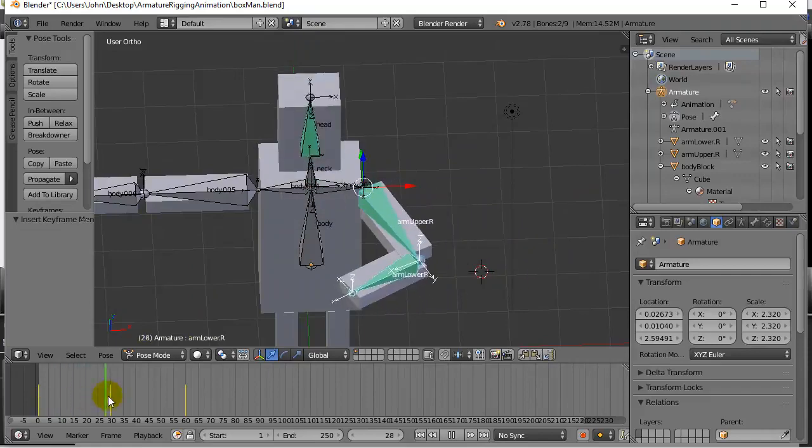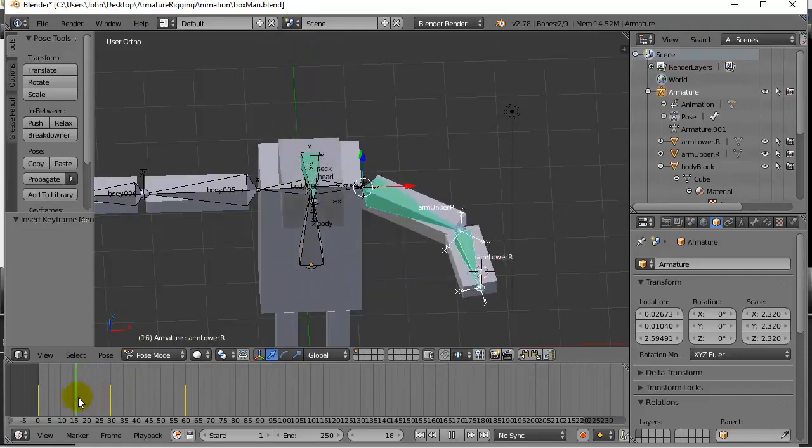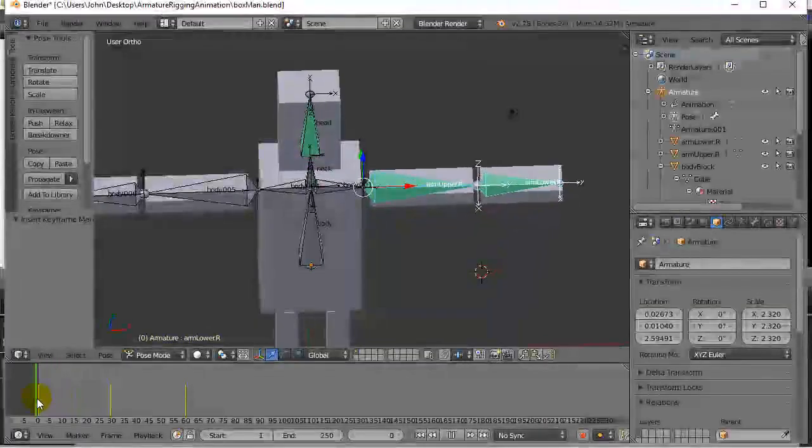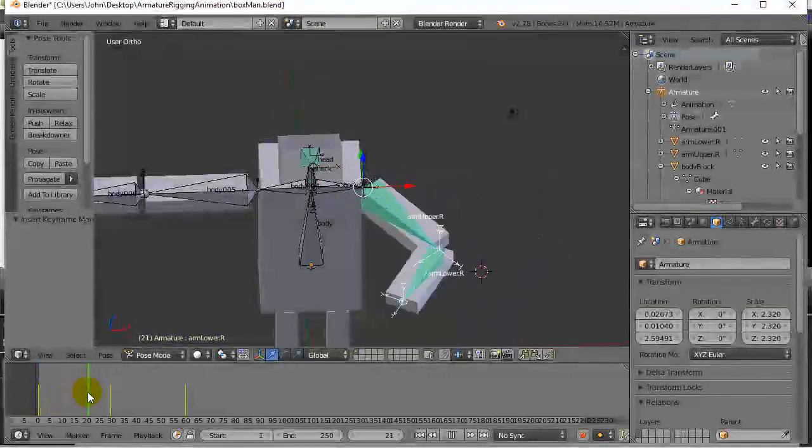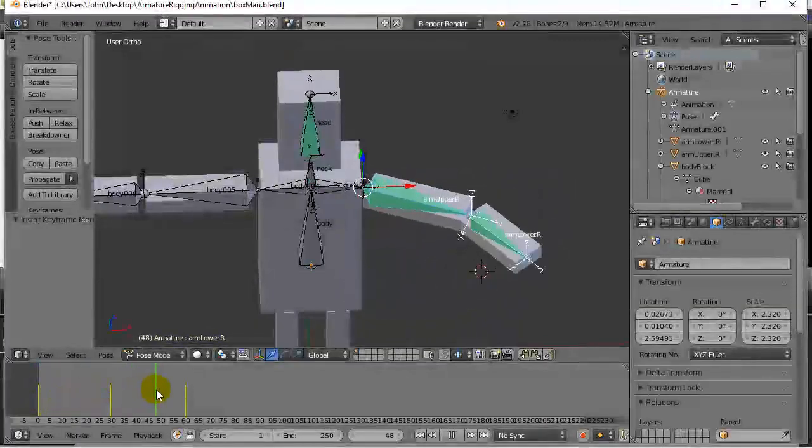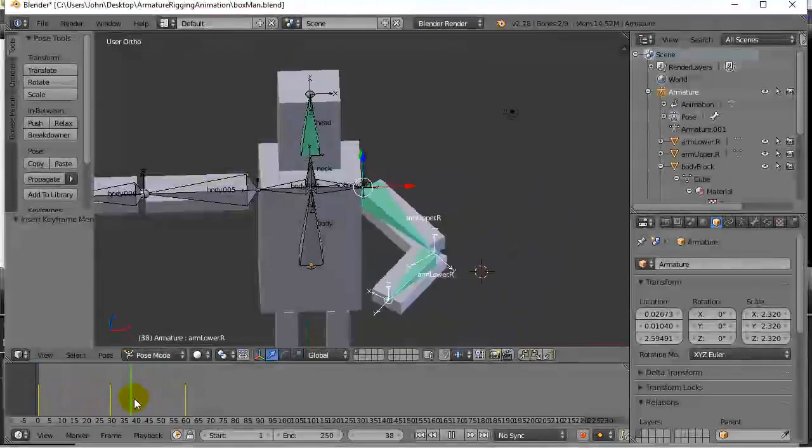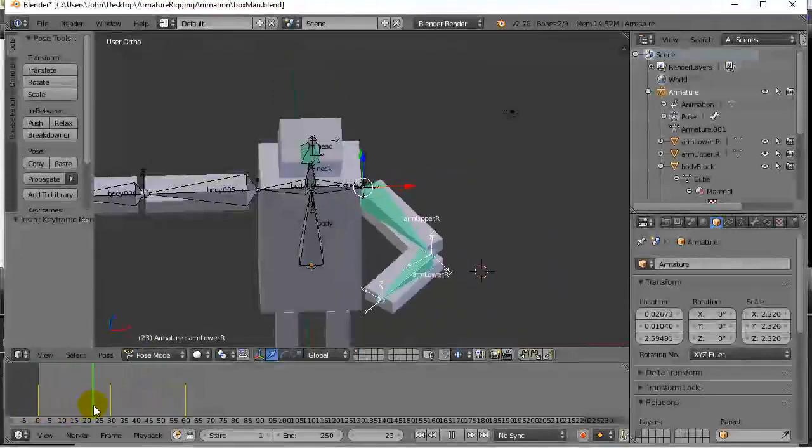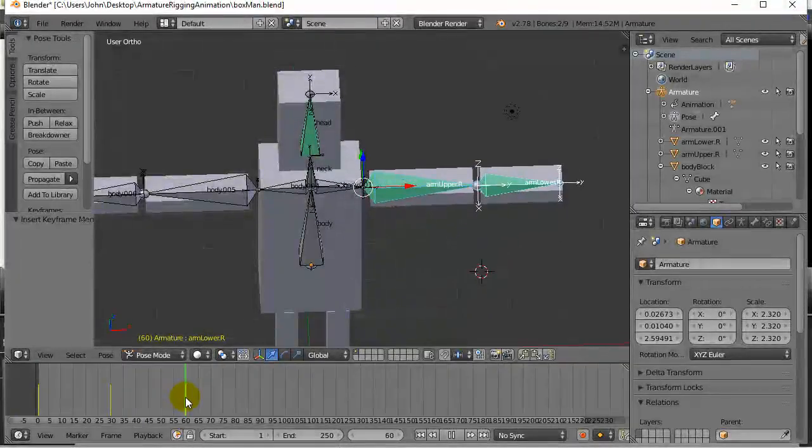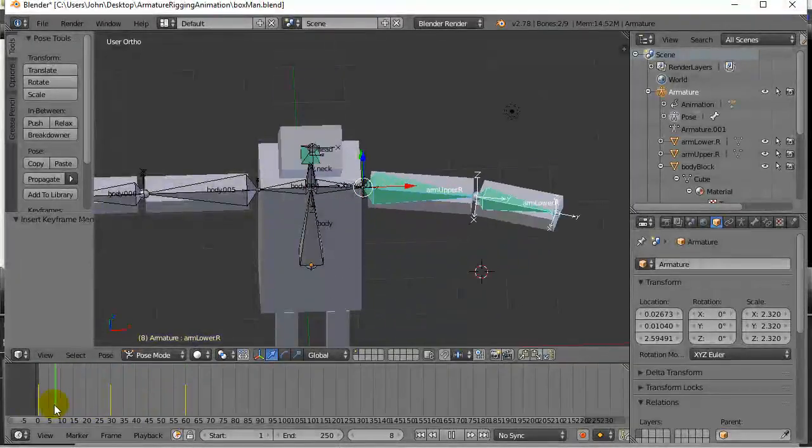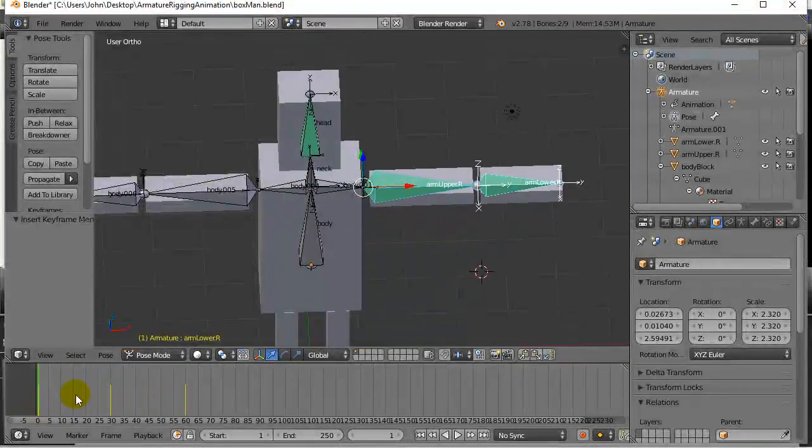When I move through the timeline now, notice you still see the head doing its thing, but this is showing the keyframes for the arm. So you can see that with a little bit of work and keyframing you can pretty well do almost any motion.